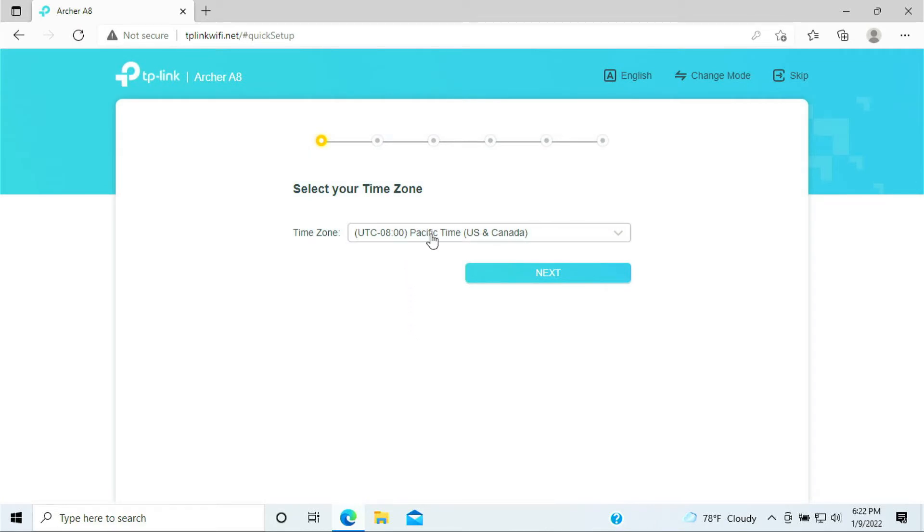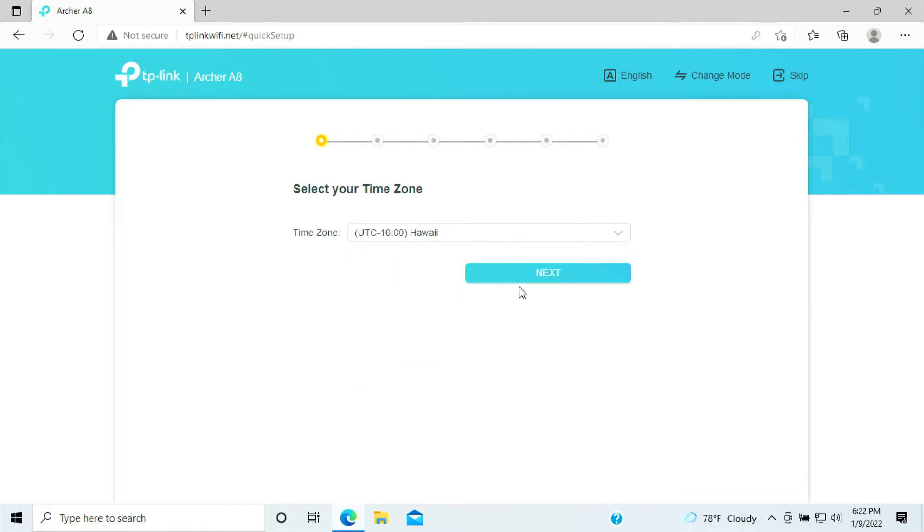Here it would ask you to select your time zone. I'll be selecting Hawaii. Click Next.